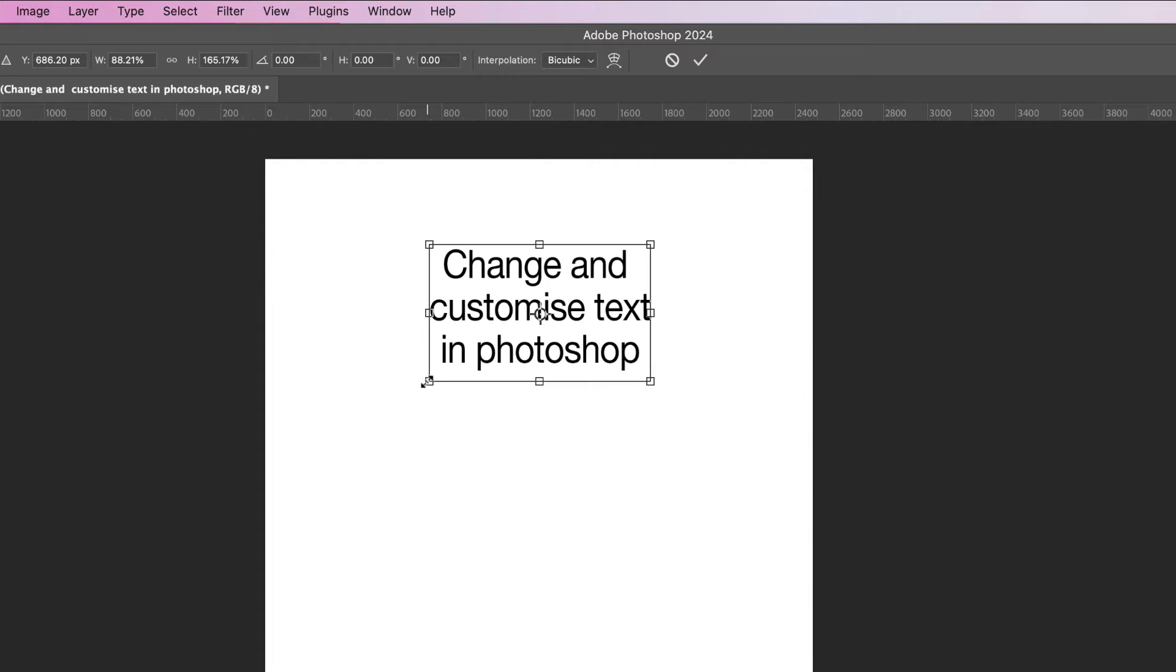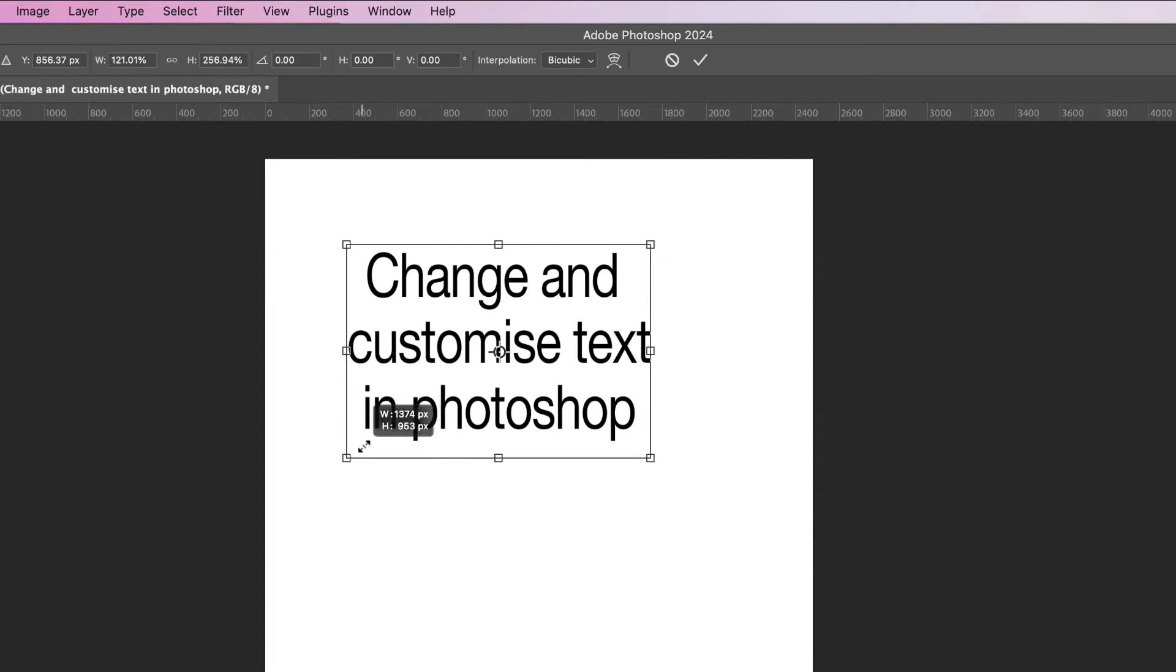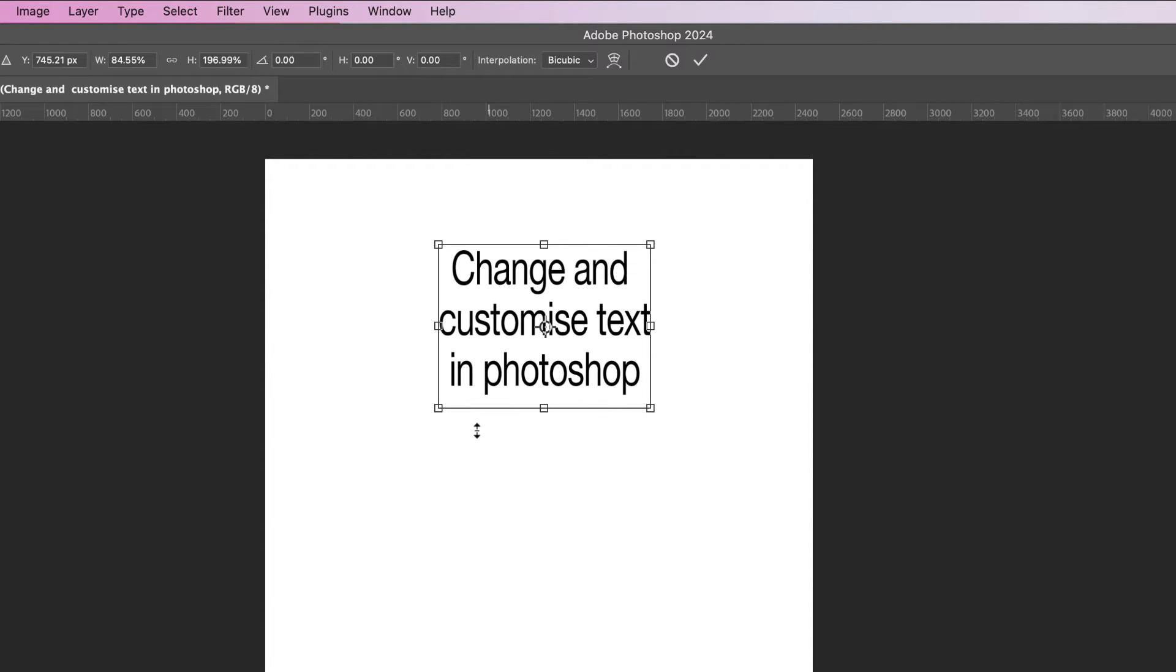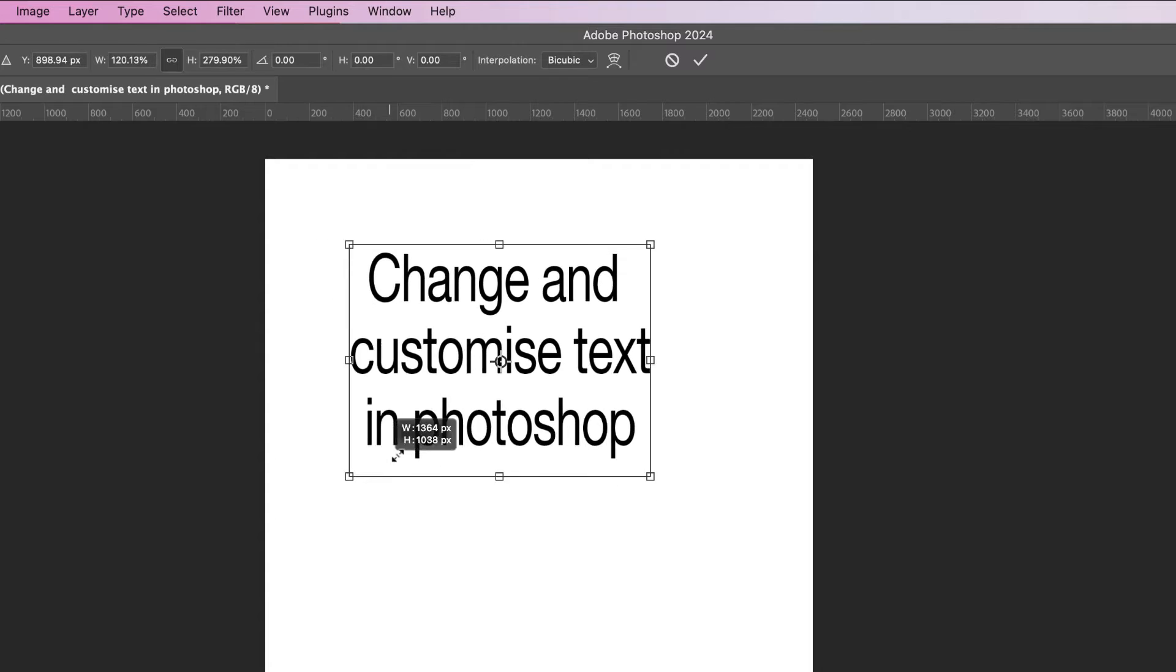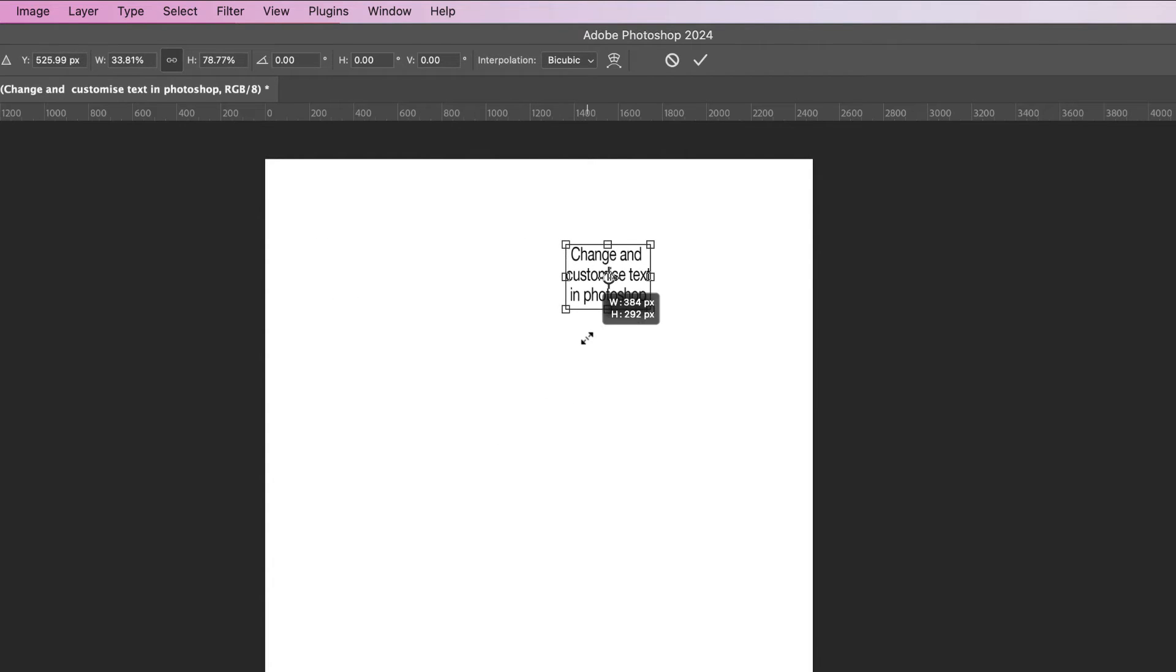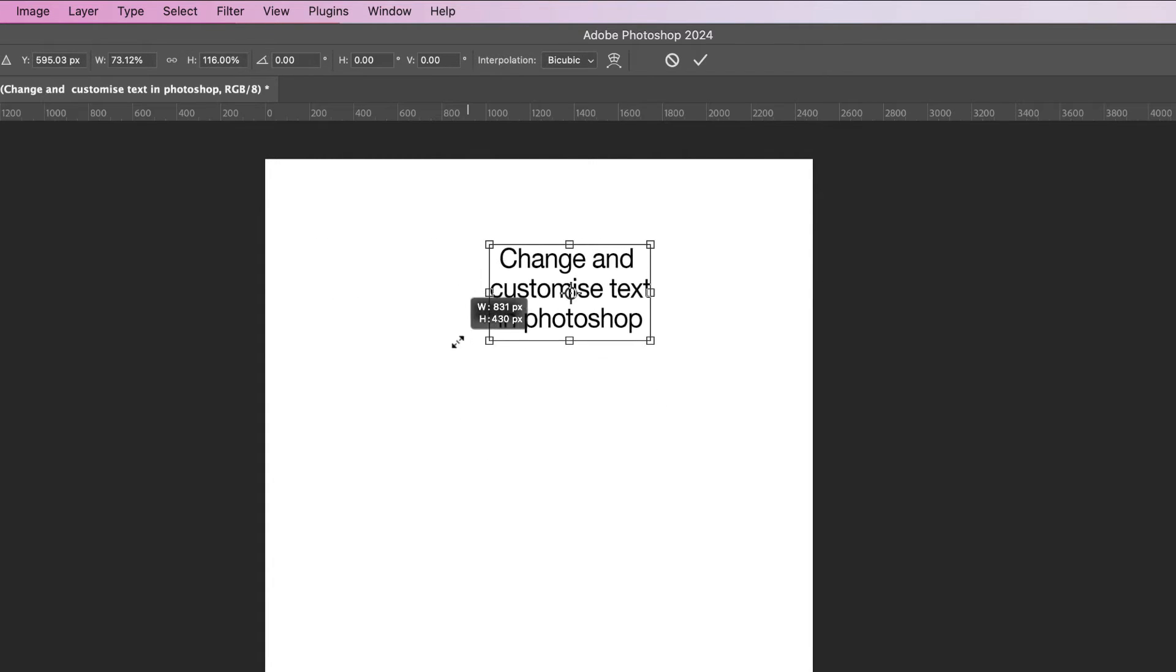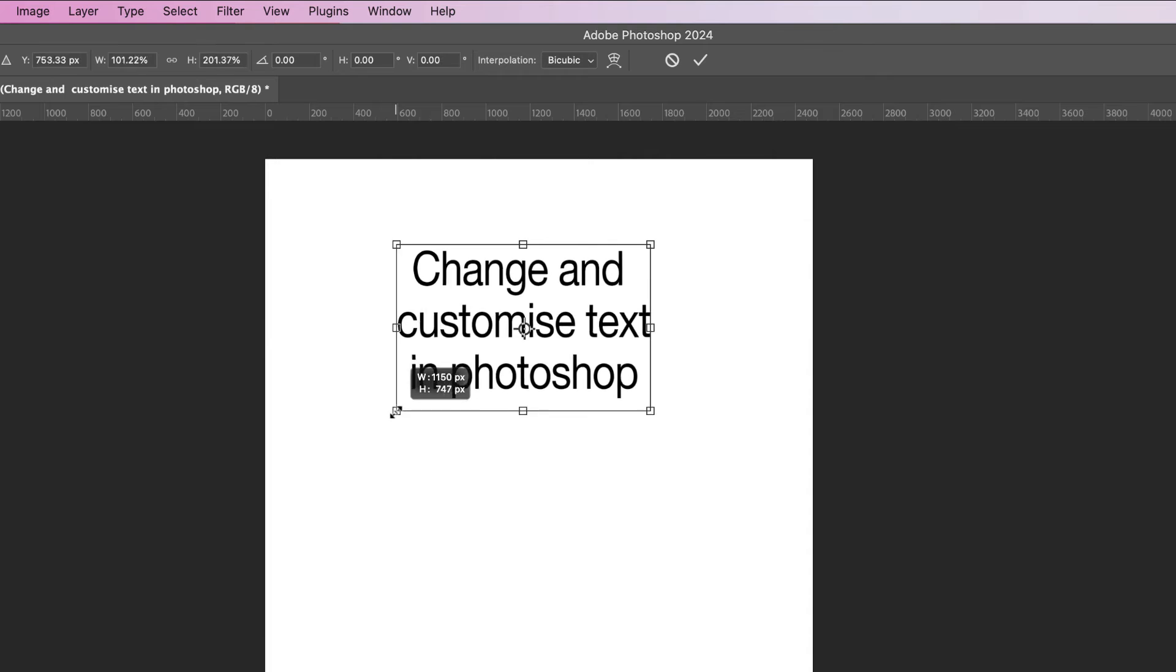Or you can use the corner one like so. If you want to keep the dimensions, then all you need to do is hold down the shift key. So click, hold down the shift key, and it will keep the dimensions for you. If I release that shift key, you can see what happens. And then just go ahead and click the checkbox.